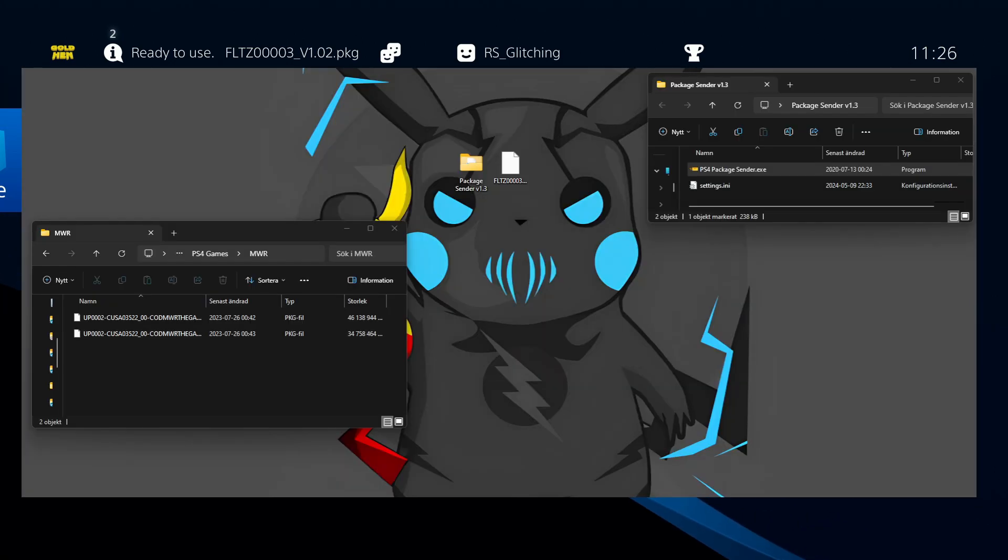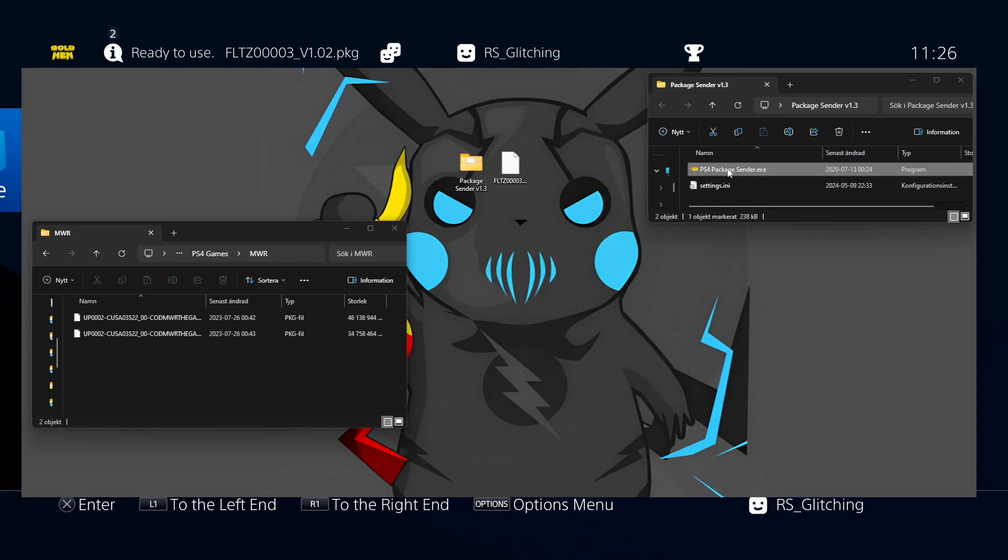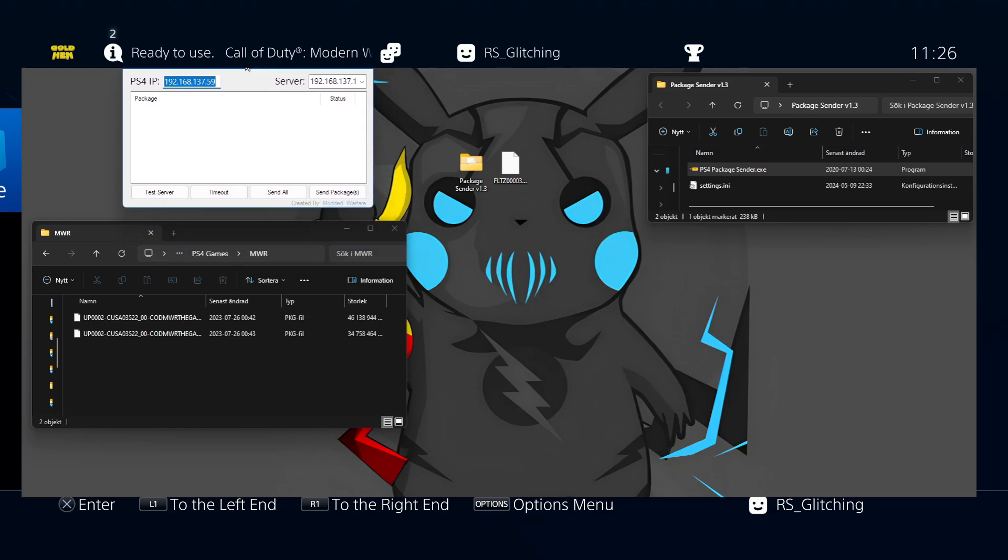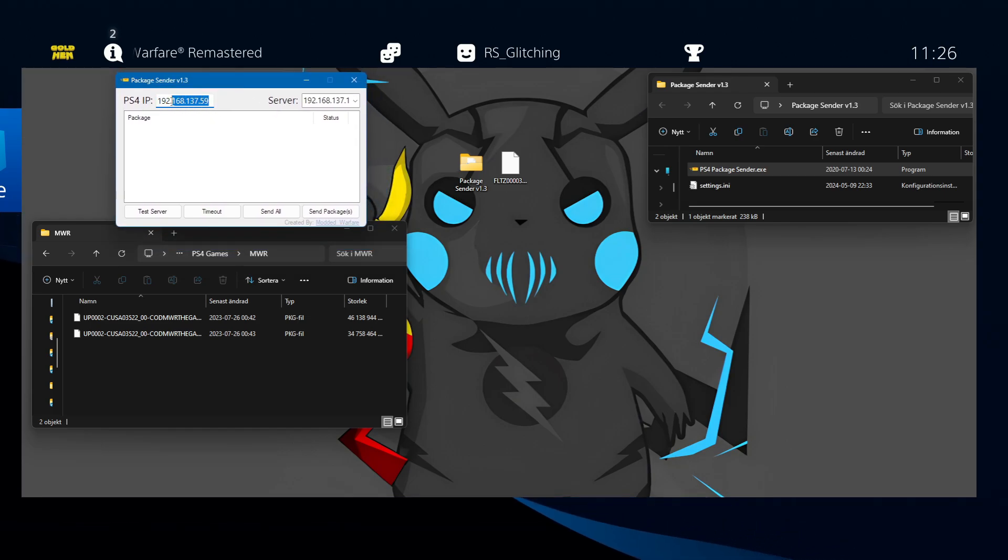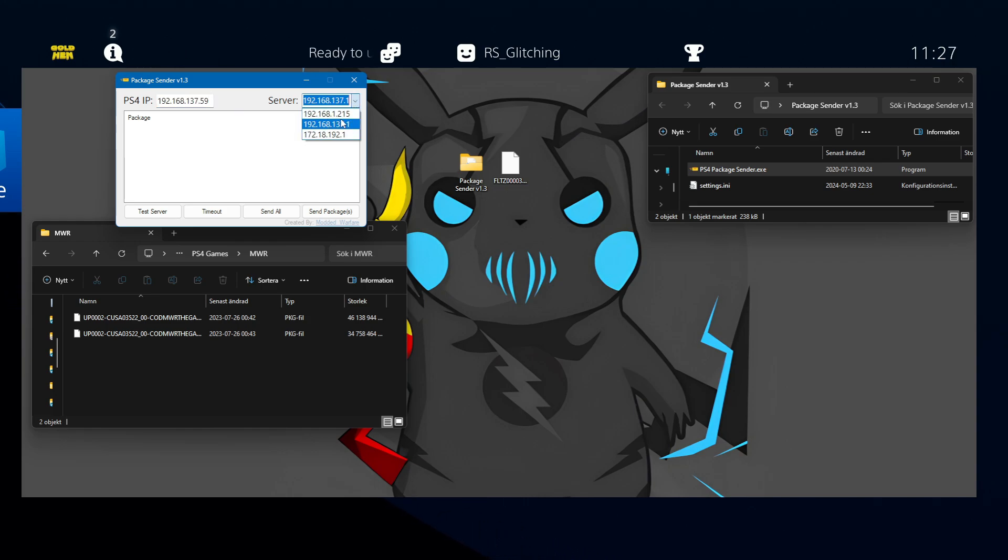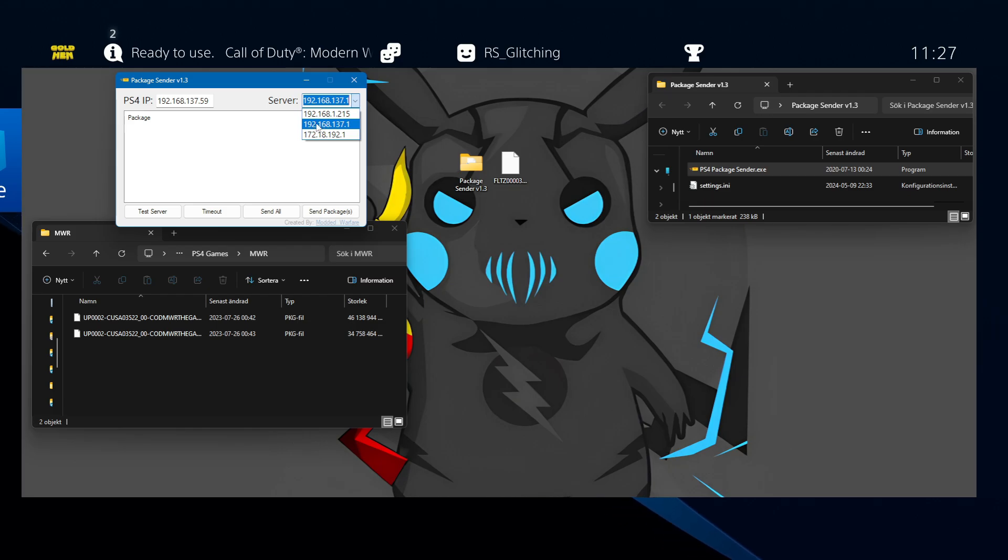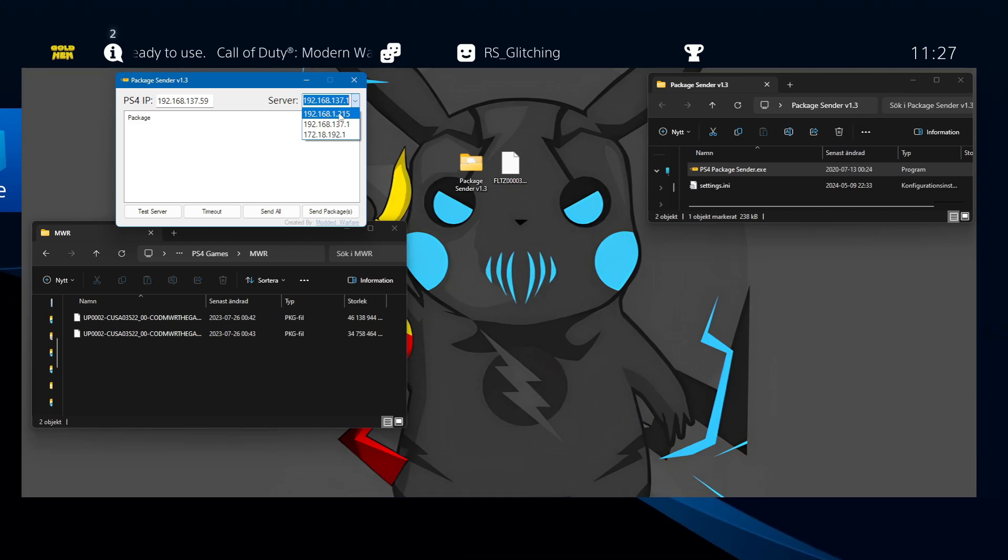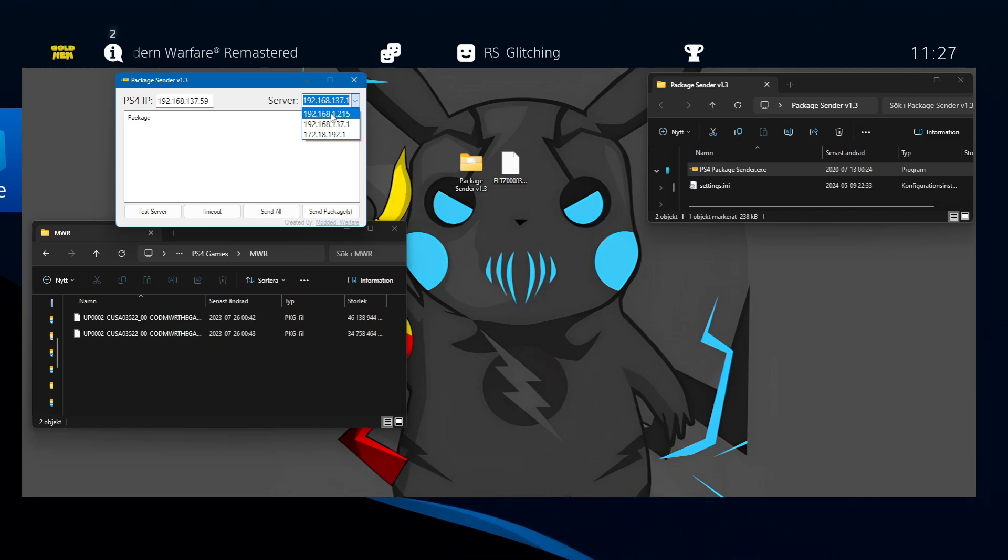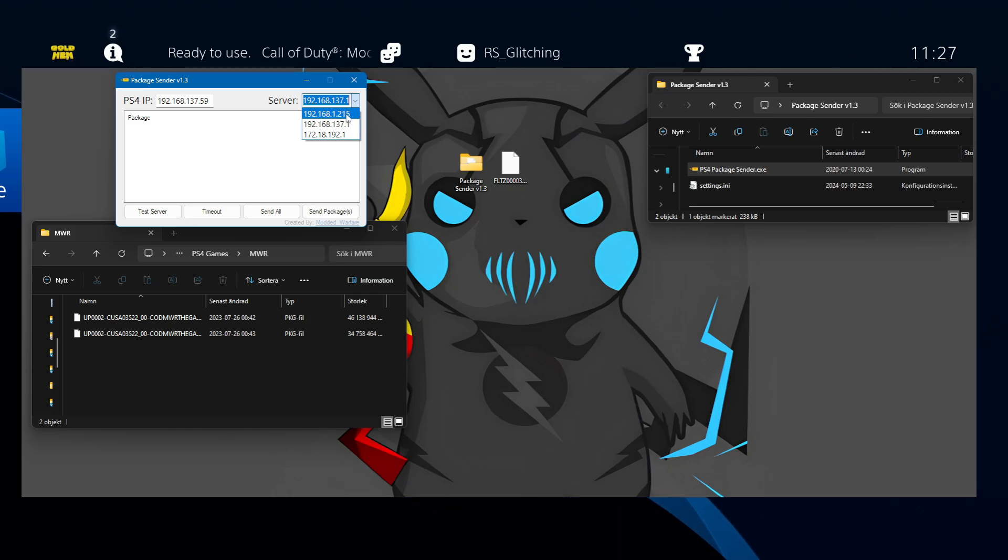Now we go over to the PC again and open up the PS4 package sender exe. Right here, type in your PS4 IP. Pick the right server. I have an Ethernet between my PS4 and my PC, so this one is the right one for me. But if you have your PS4 connected to WiFi or the router through Ethernet wire, it should probably look something like this.